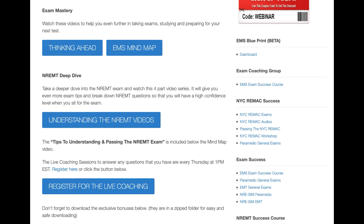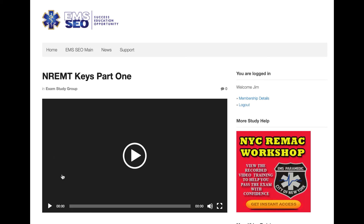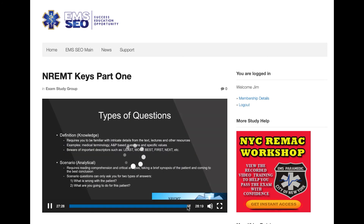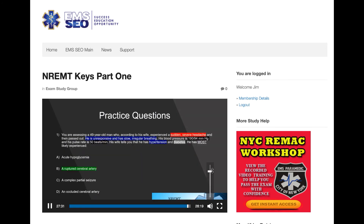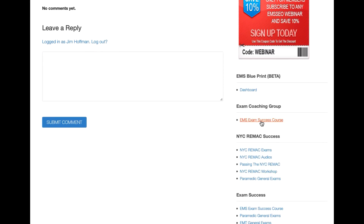Check these out if you're still struggling or want some additional keys for taking your exams. In addition to that, we have Understanding the NREMT. This is a real deep dive — a four-part video series. I broke them down into 30-minute segments for easier viewing. It goes over the questions and how to break them down. So again, it's a four-part series broken into 30-minute segments inside there.